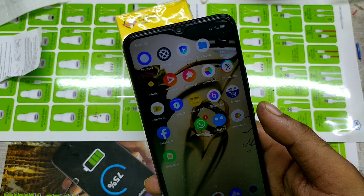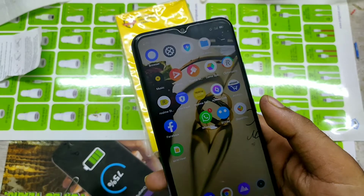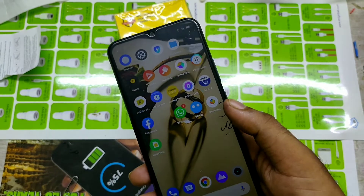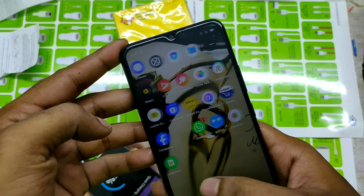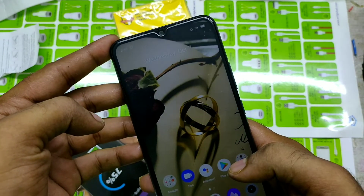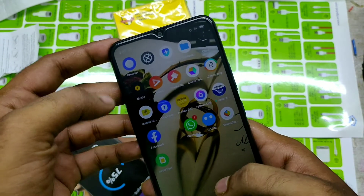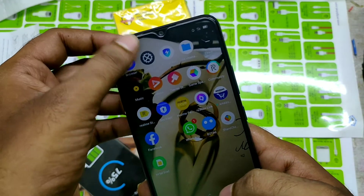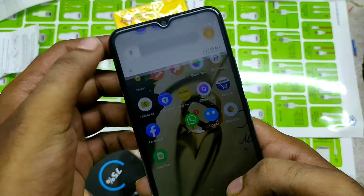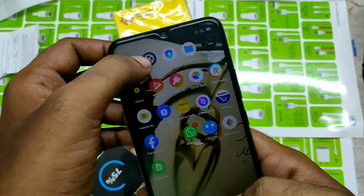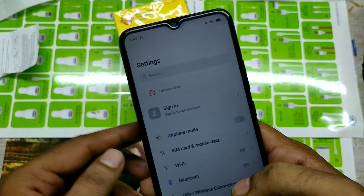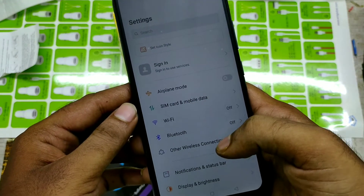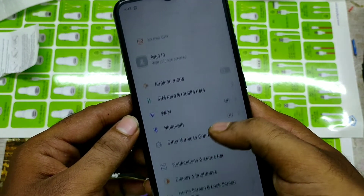Hey guys, welcome to Phone Mechanics channel. Today we are learning how to change the language in your Realme C11 phone. First of all, open Settings, then scroll down.